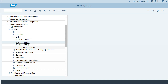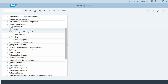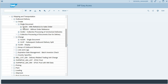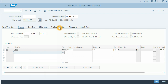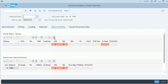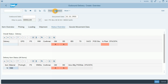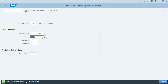The next step is the creation of the outbound delivery. We will use transaction VL01. The shipping point will be the same as we used in the fill-up process. The rest of the data will remain as is. The new outbound delivery has been saved.